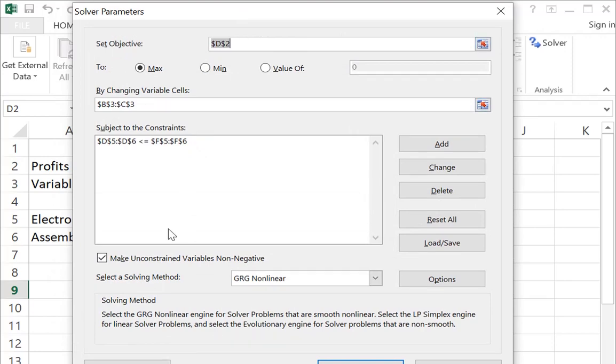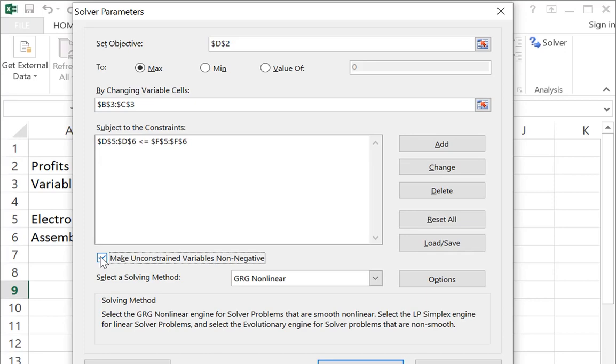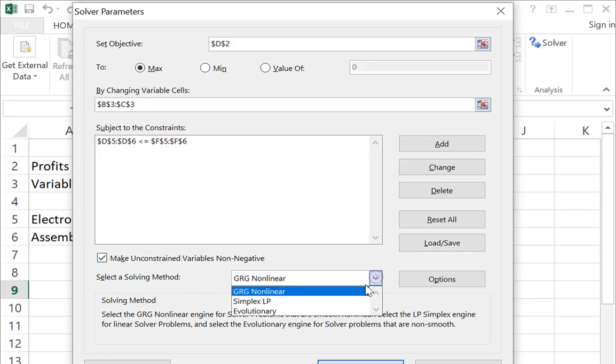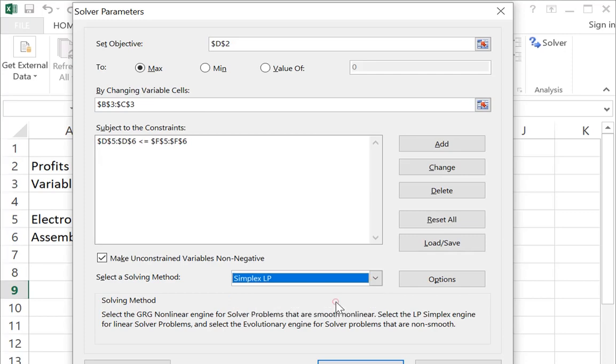You see this box, make unconstrained variables non-negative. That is how we ensure that negative values don't occur. That is how we enforce the non-negativity constraints. As far as solving it, it's important you click Simplex, because otherwise you won't get the right solution method and you won't get the right reports in the end.